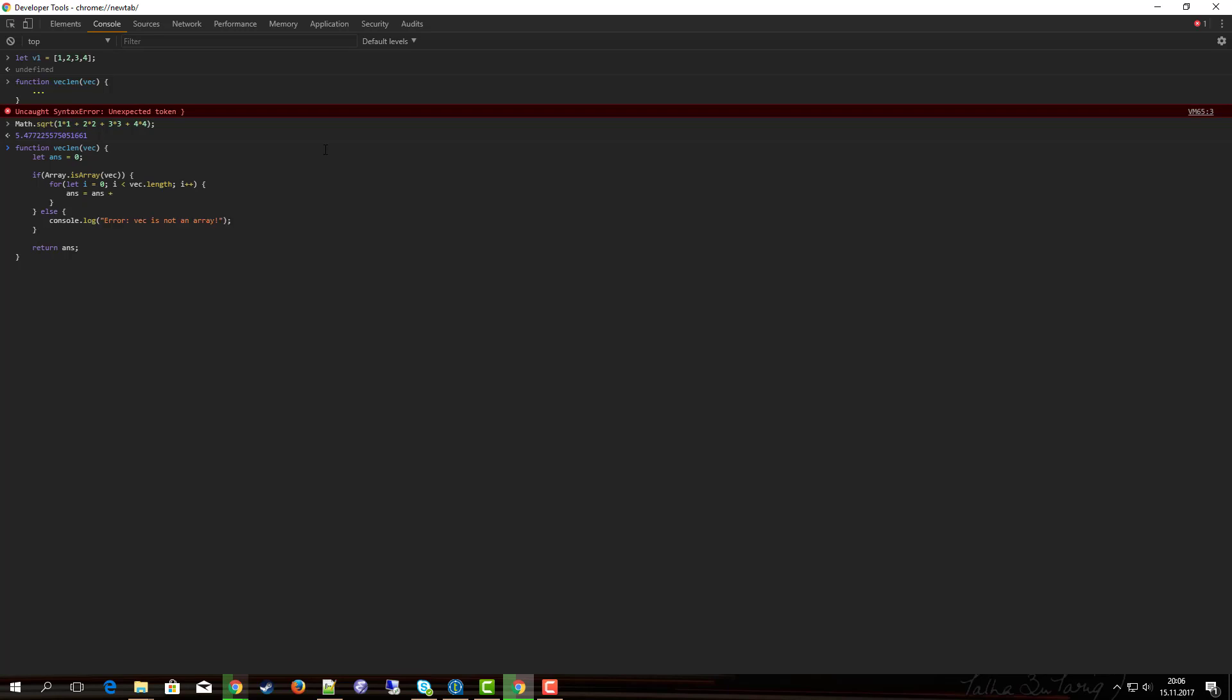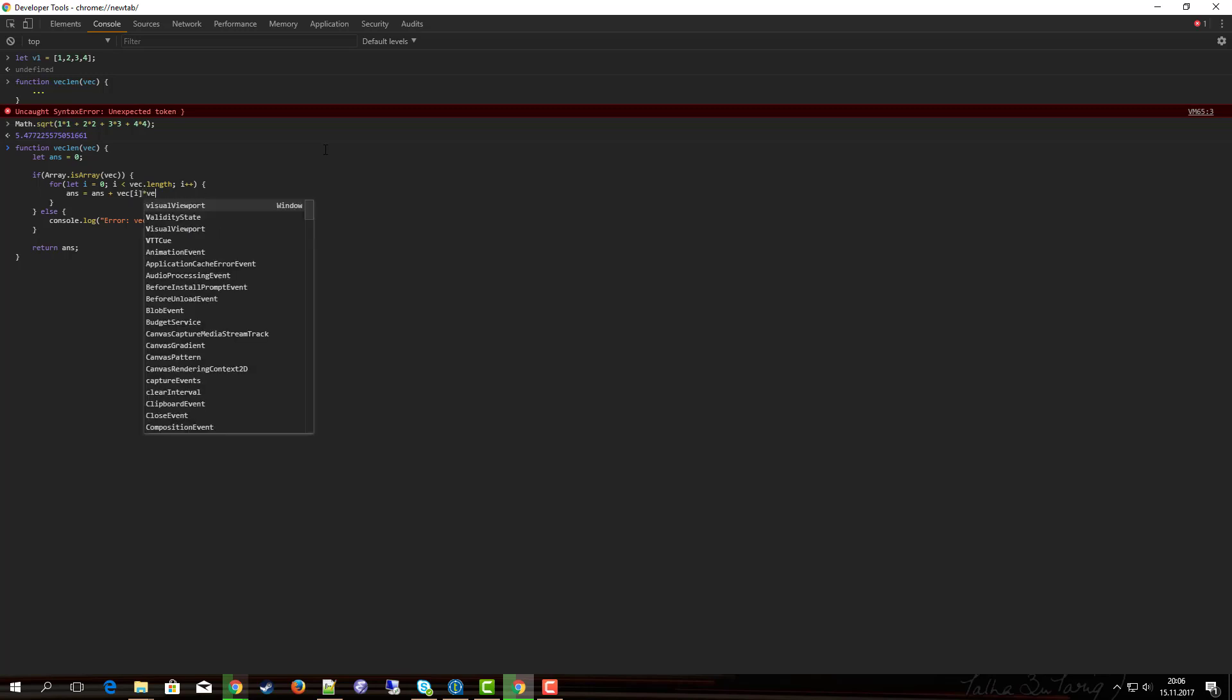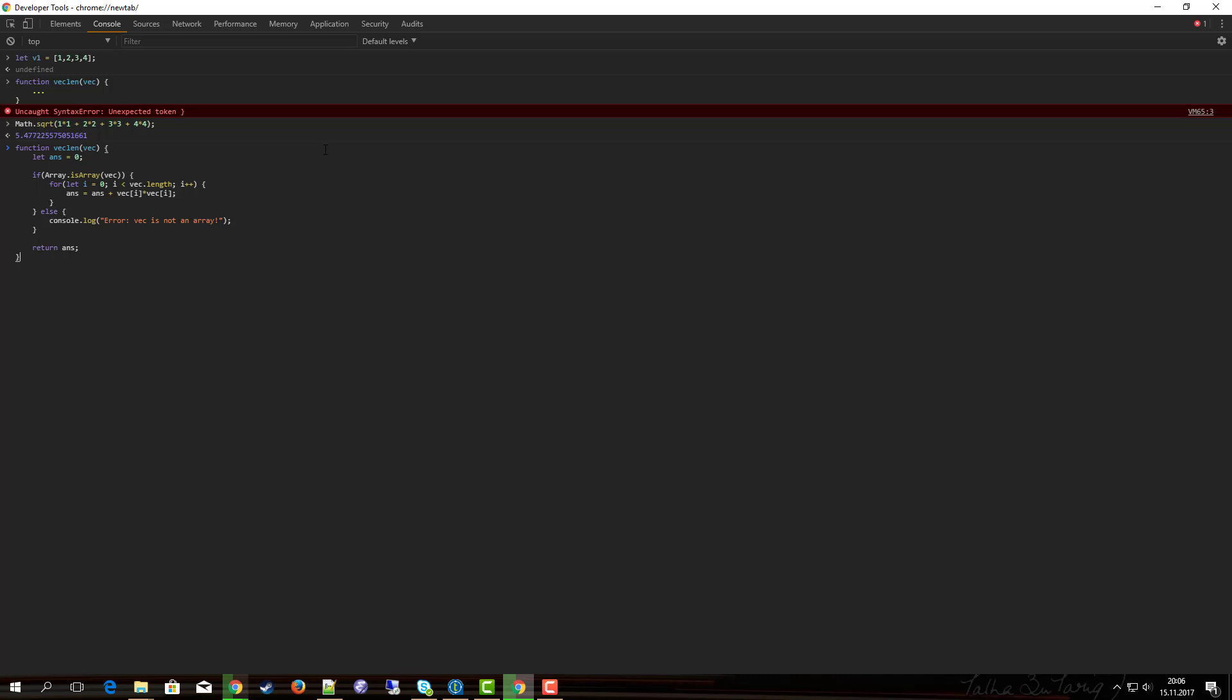Actually, so it's vec of i times vec of i. And after the for loop we need to take the square root.